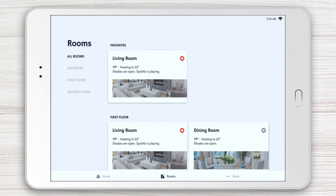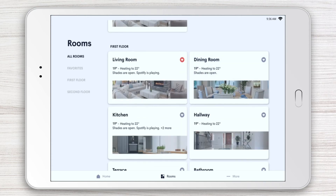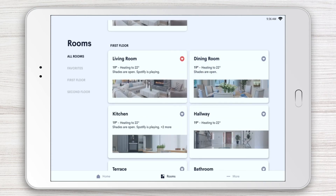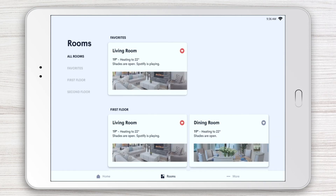Key status information, such as temperature, what music is playing, or the position of the window shades, is always shown for each room or area to give you a quick snapshot.